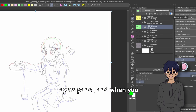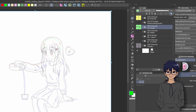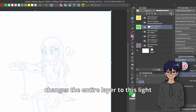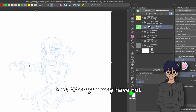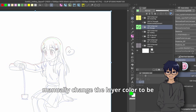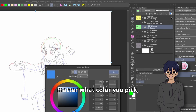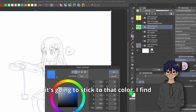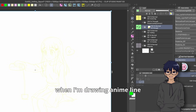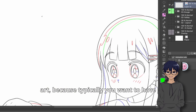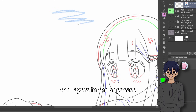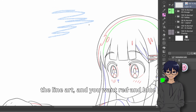It's this little toggle in the layers panel, and when you click on it, by default it changes the entire layer to a light blue. What you may not have known is that you can actually manually change the layer color to be whatever you want, so no matter what color you pick, it's going to stick to that color. I find this incredibly useful when drawing anime lineart, because typically you want to have the layers in separate colors.